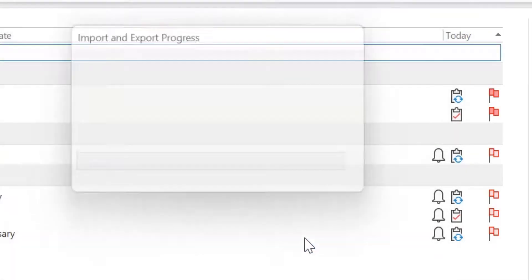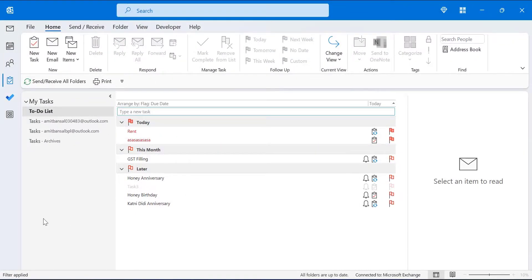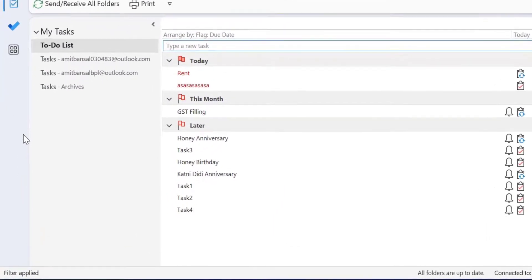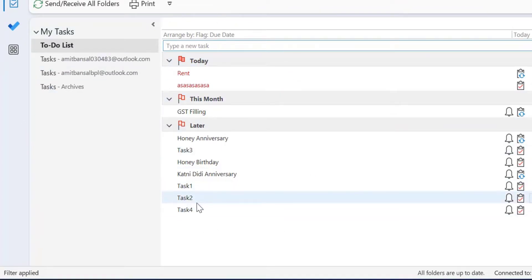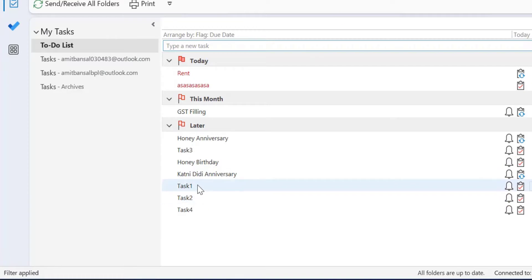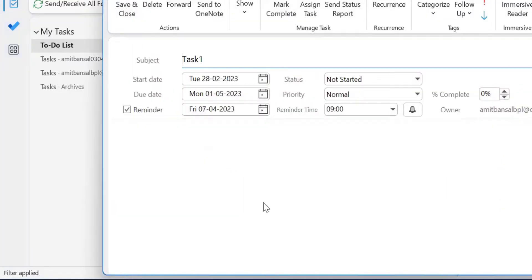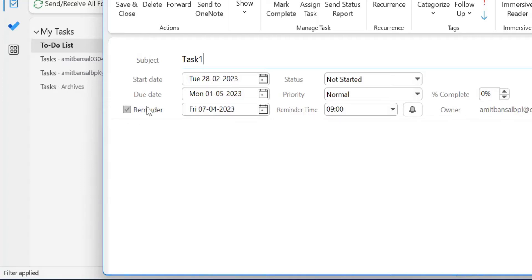Now hit Finish. It will take a few seconds, and all the data from your Excel sheet is automatically added in Tasks. You can see Task 1, 2, 3, and 4 have been imported. When I click on Task 1, the subject 'Task 1' is already added, along with the start date, due date, and the reminder which is automatically enabled — because you mentioned '1' in your Excel sheet, meaning the reminder is enabled. The reminder date and time are also added correctly.